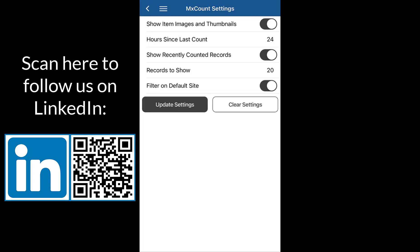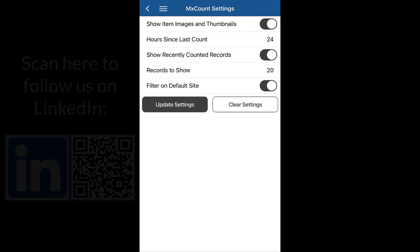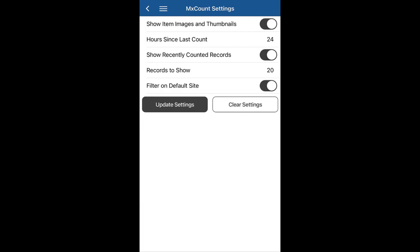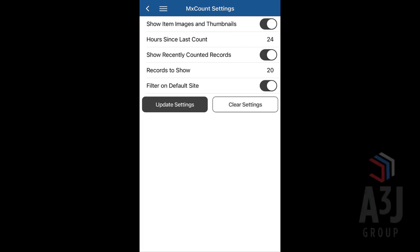We can also toggle off showing recently counted records. So rather than having the green bar show next to the item, you can actually drop those items off of the list entirely.